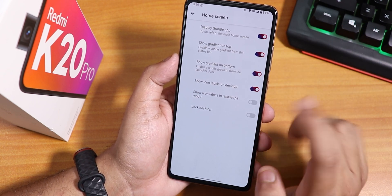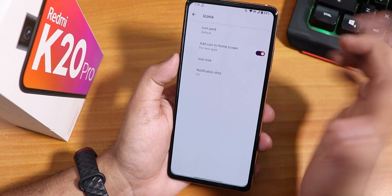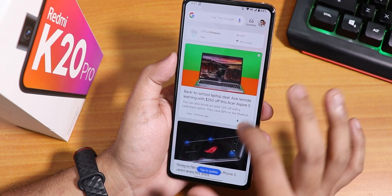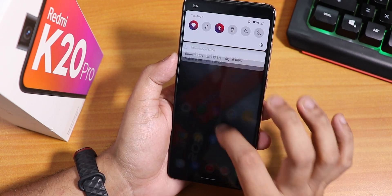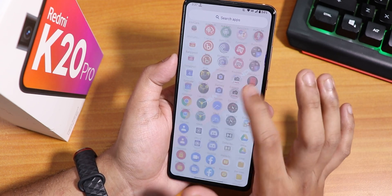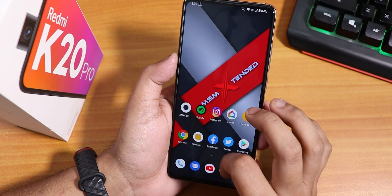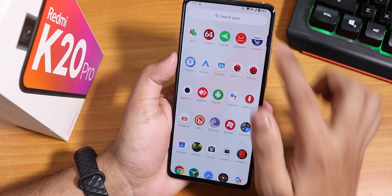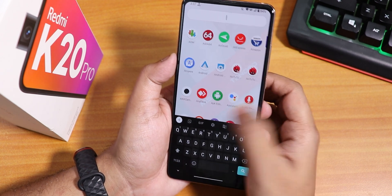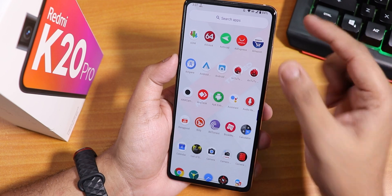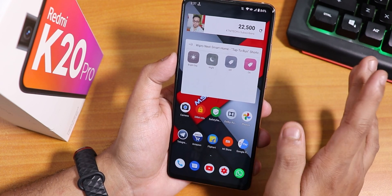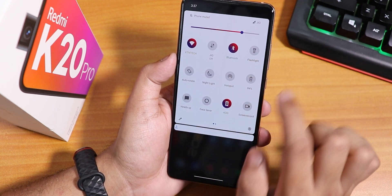In the home screen settings you can lock the desktop setup, and inside icons we have icon pack and add icons options. To the left of the stock launcher is Google Discover. Swiping down gets you to the notification or quick settings panel. Swiping up from the bottom opens the app drawer where you can search any app. There are no suggestions panel, and widgets work fine.